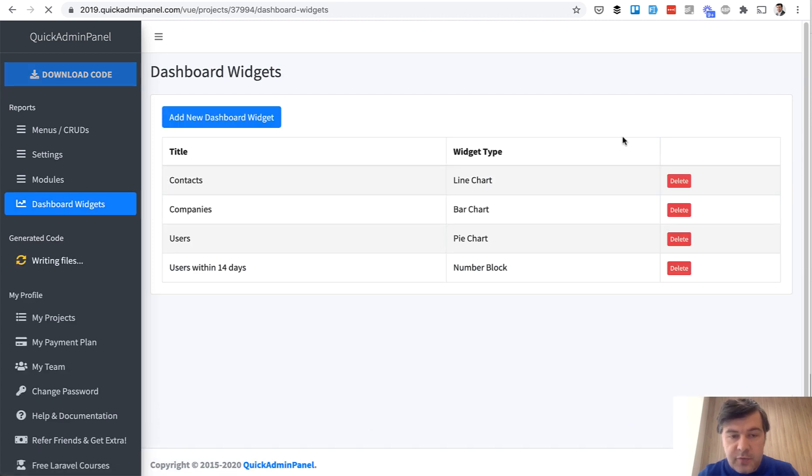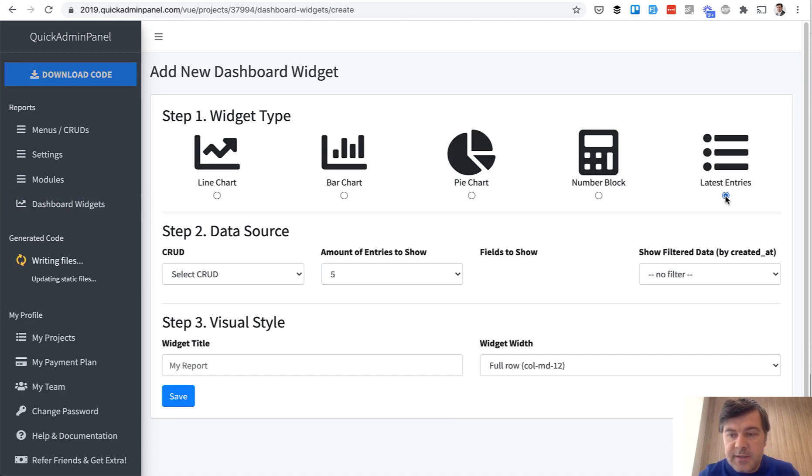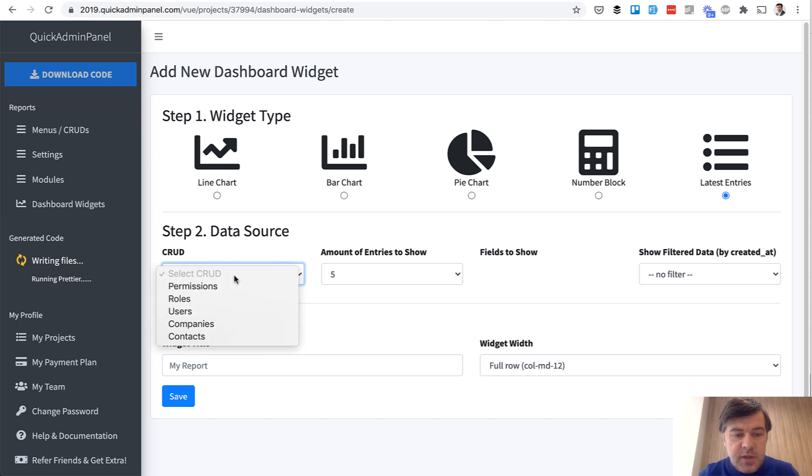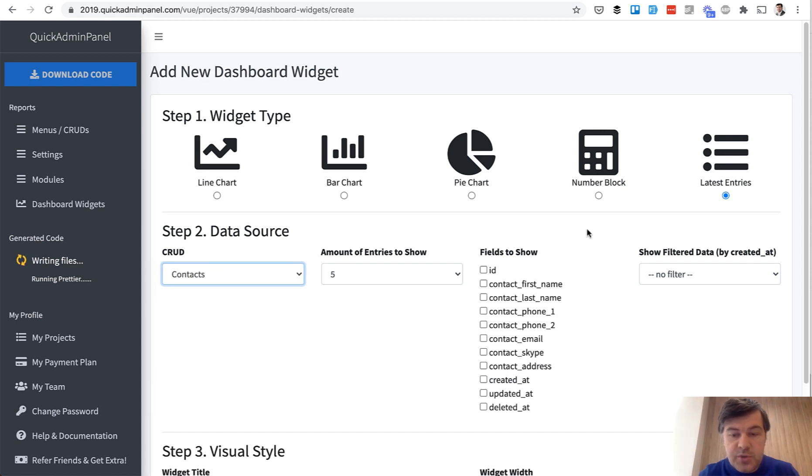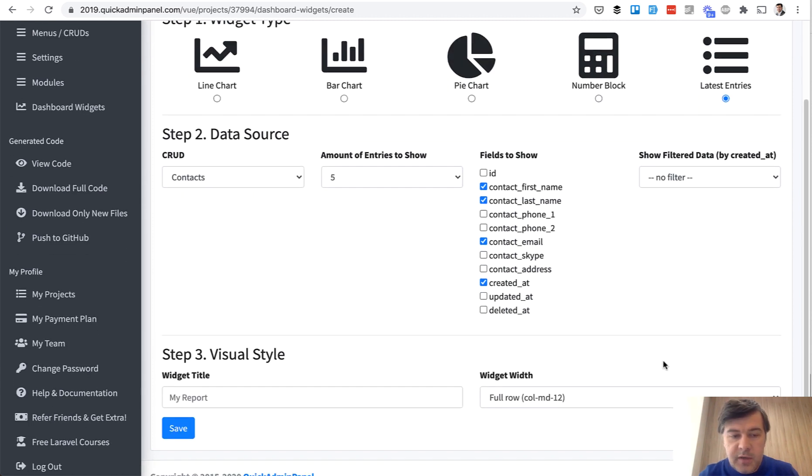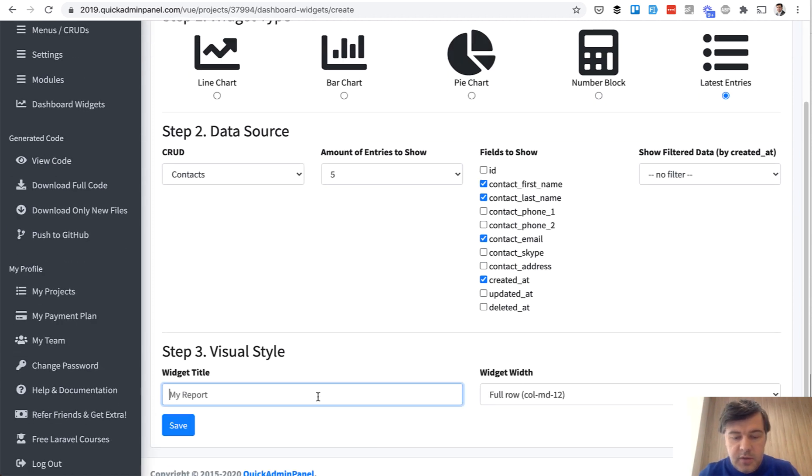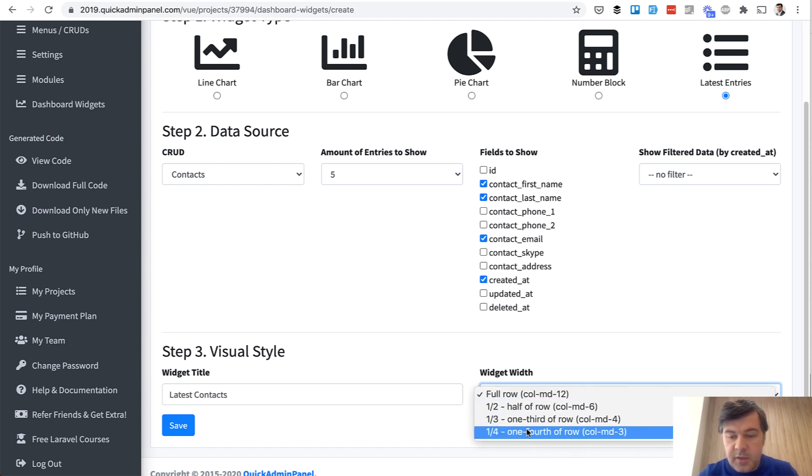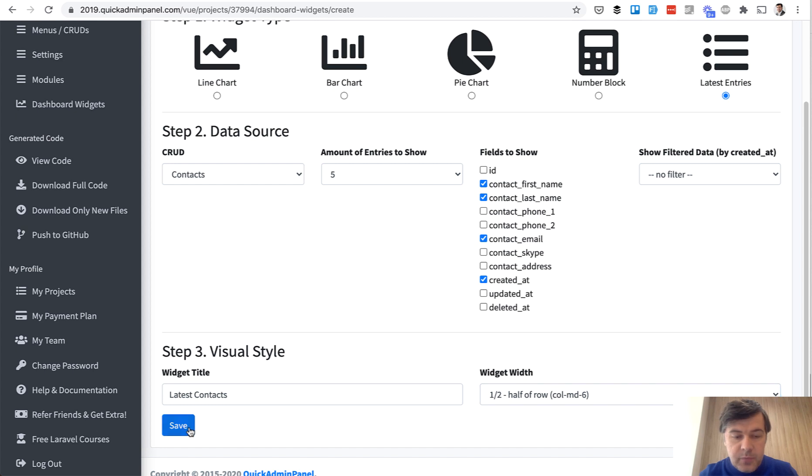And let's make it half of the row. And another half of the row will be Latest Entries. So Latest Entries of Contacts, we choose the fields, so First Name and Last Name, Email and Created At. Five Latest Entries without any filter. Latest Contacts.